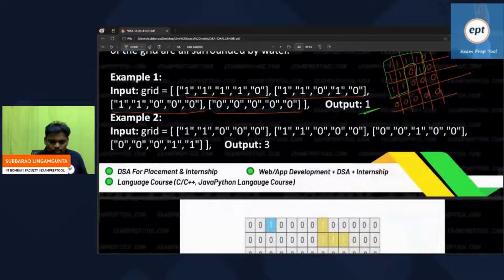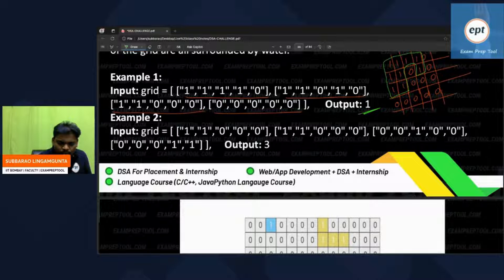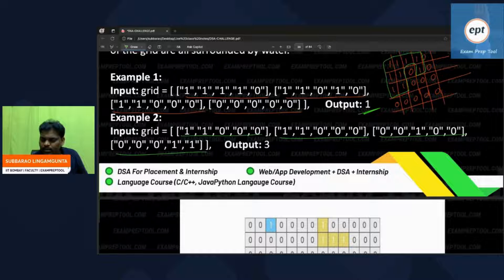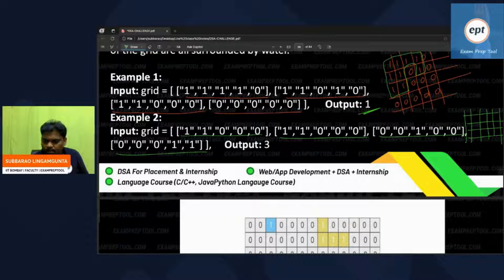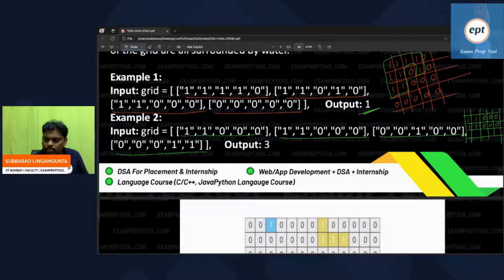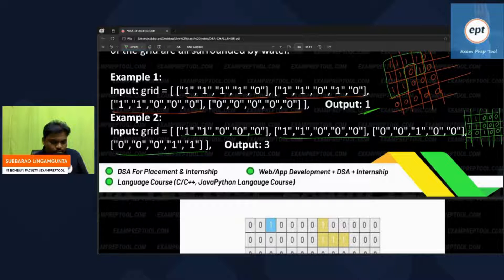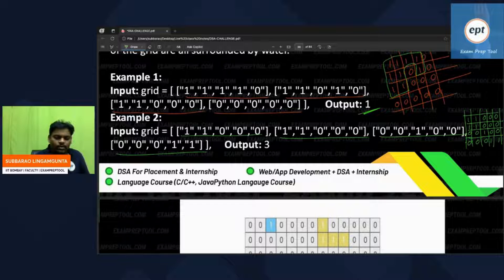For the second example, there are four rows and five columns. Let me write it out: first row is double one, triple zero. Next row is double one, triple zero. Third row is double zero, one, double zero. Last row is triple zero, double one. Now you can find out how many islands are there.